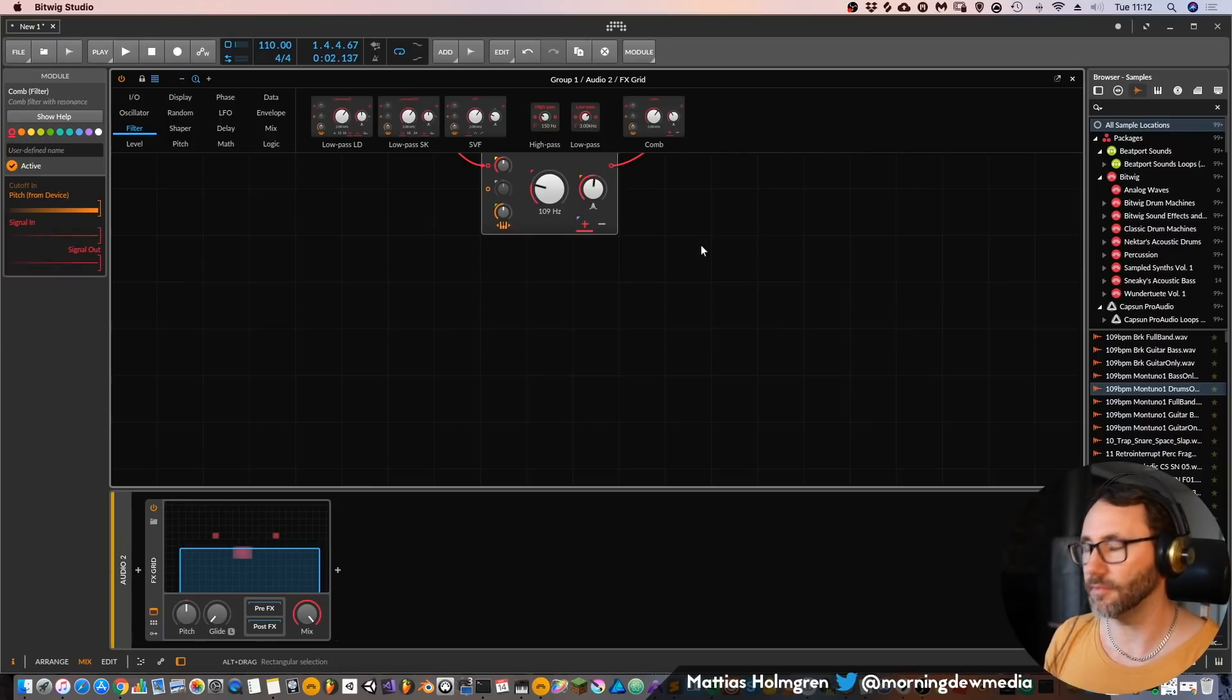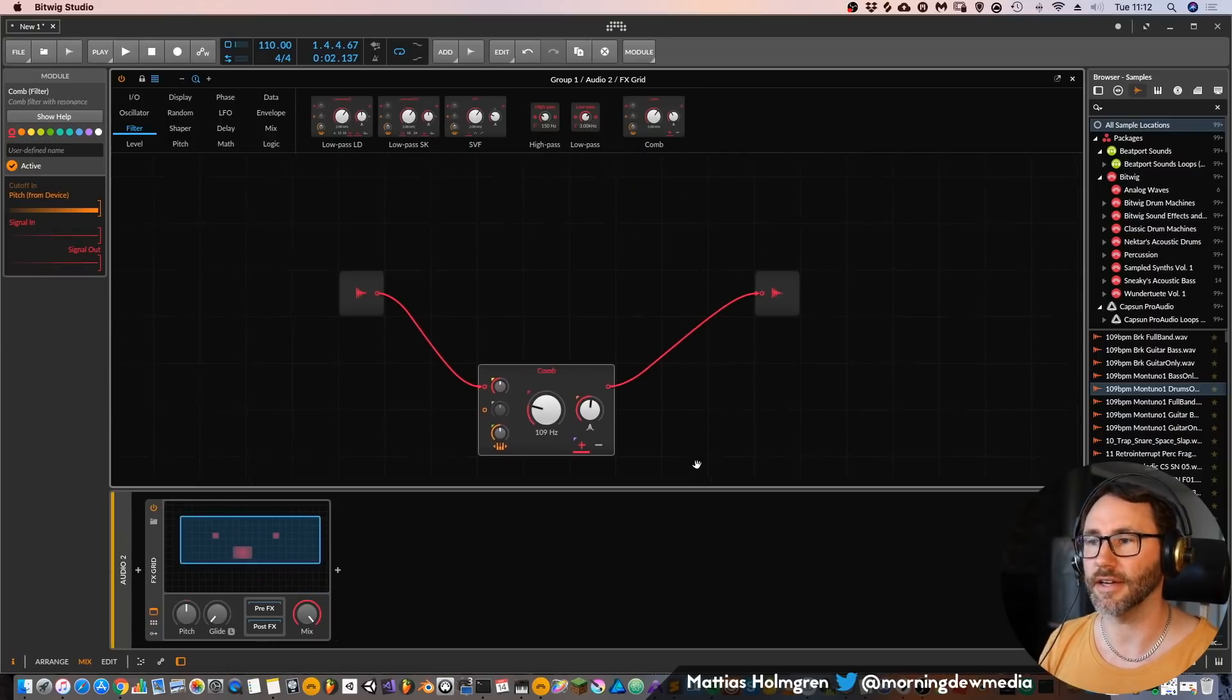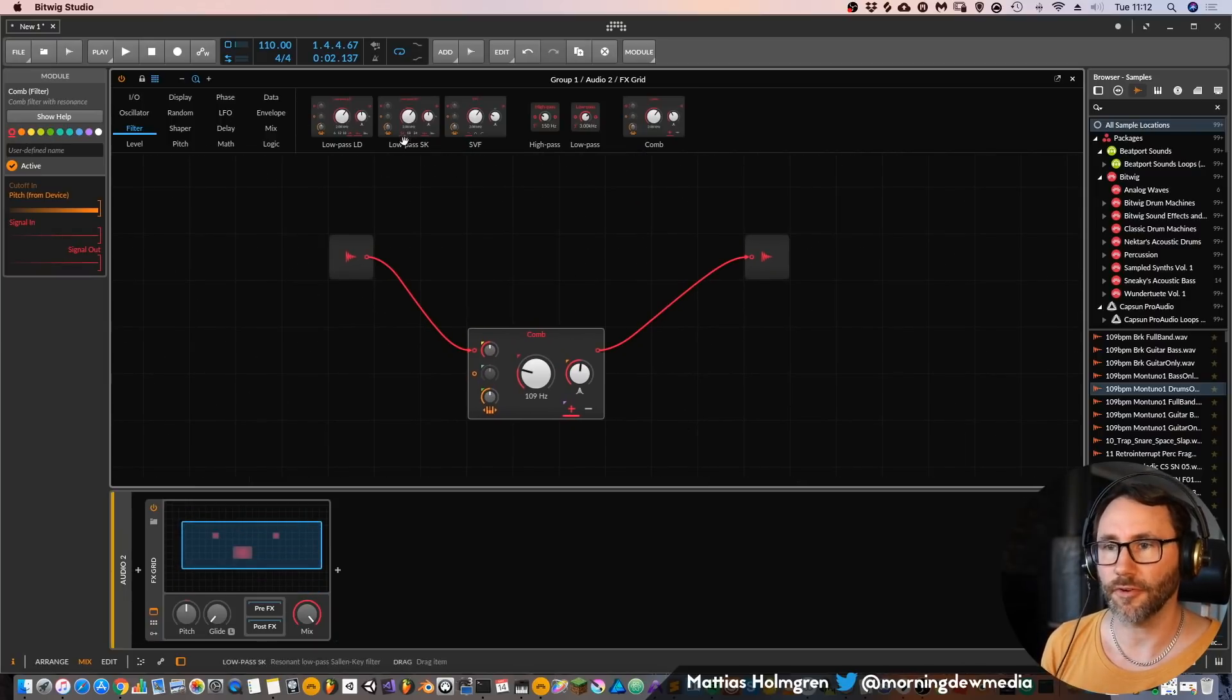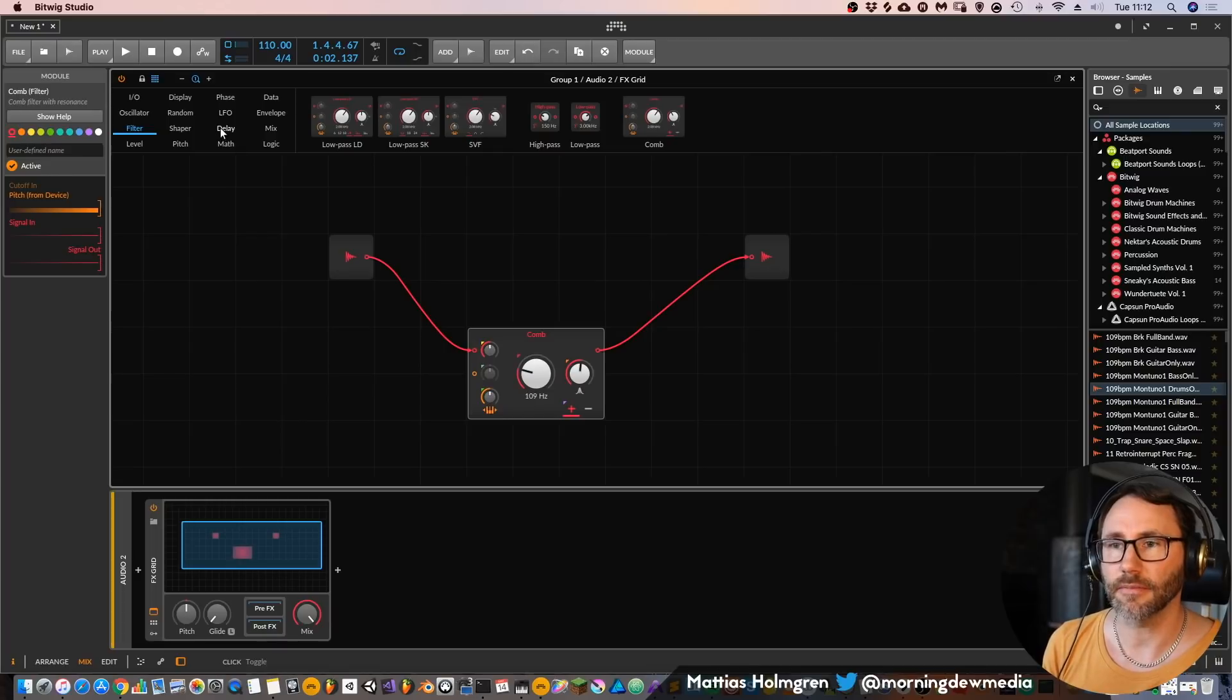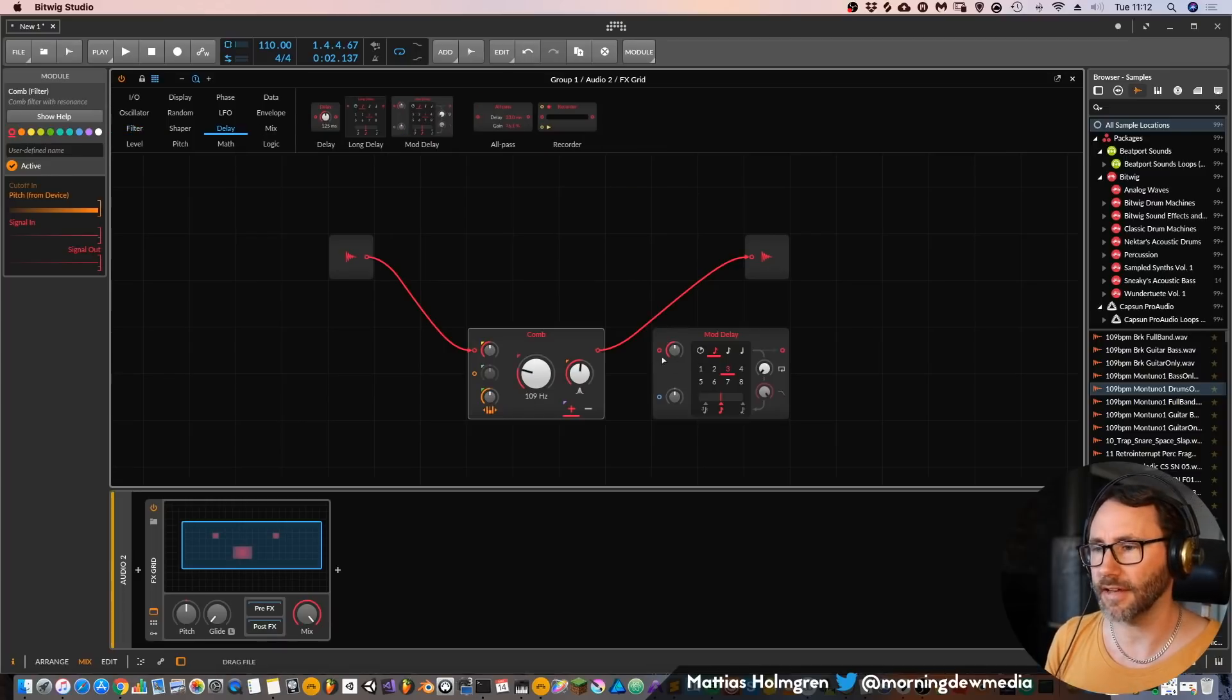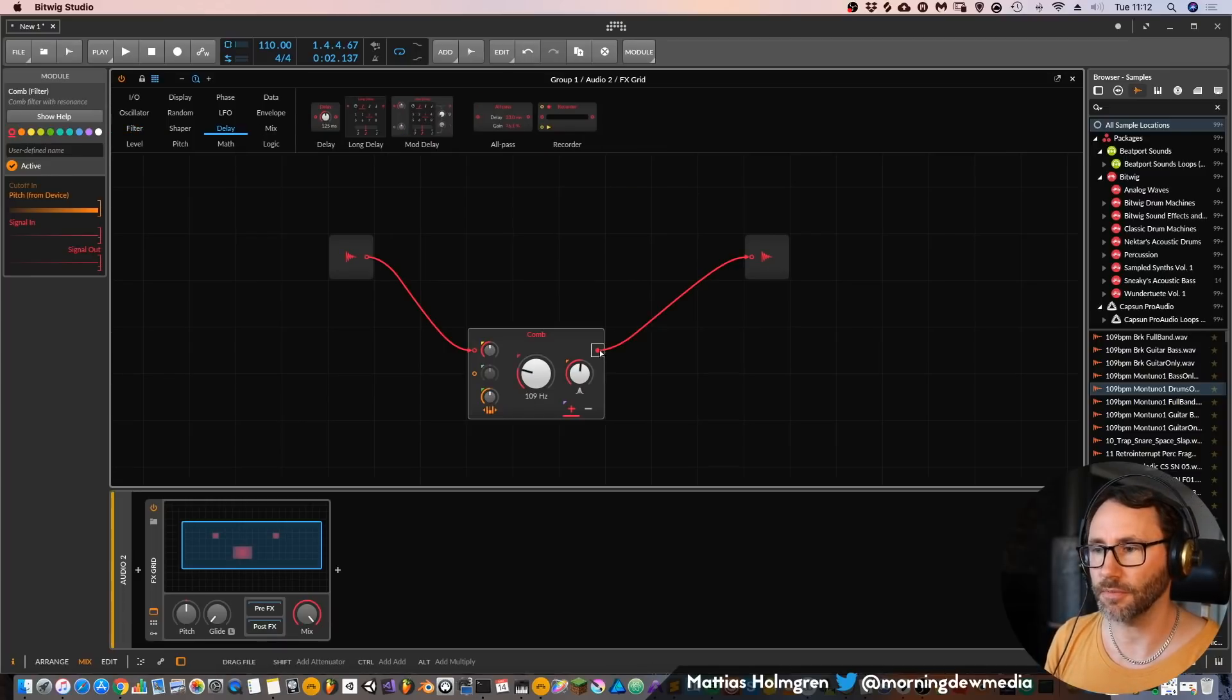So that's a very cool way of processing your audio. Then we can also further add some fun stuff. Let's add a moduli to the output.